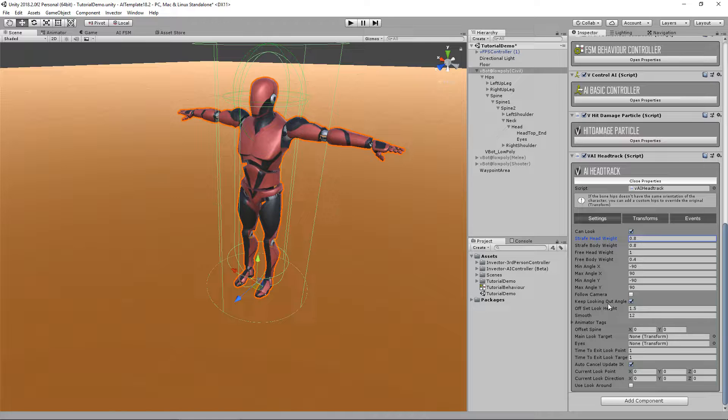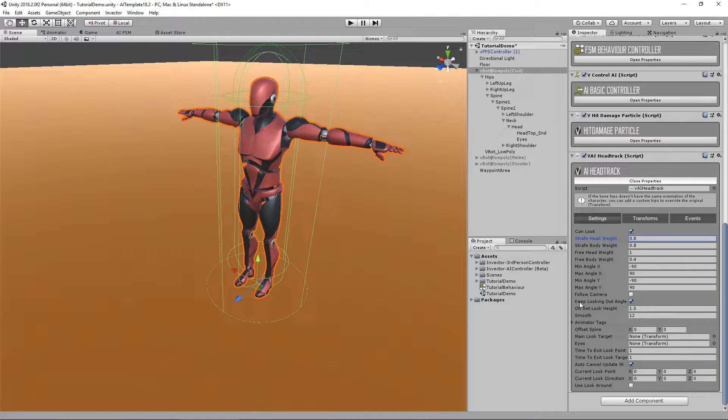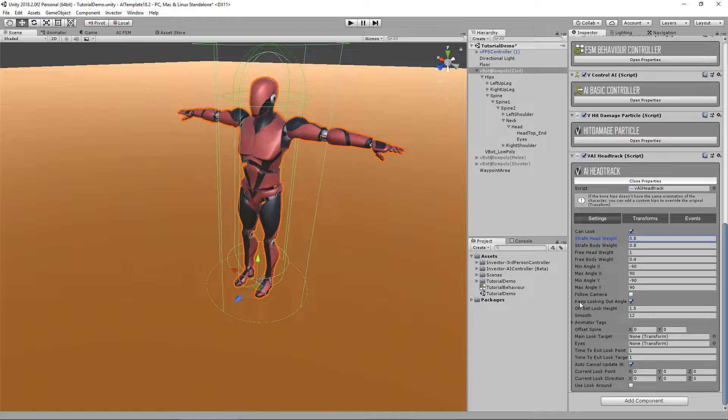This is very useful when, for example, if the character takes damage and he's fleeing, but you also want the character to look at the damage sender. We're going to demonstrate this in an example in a moment.